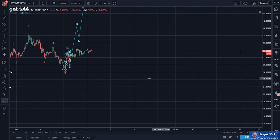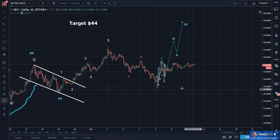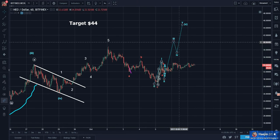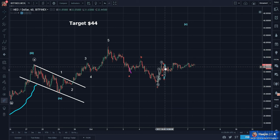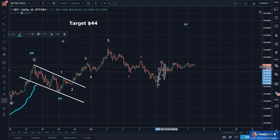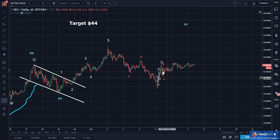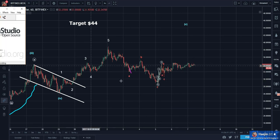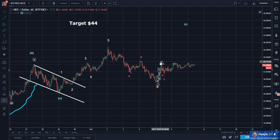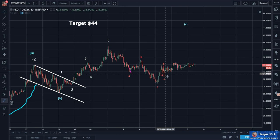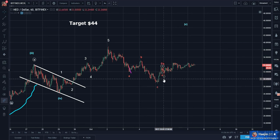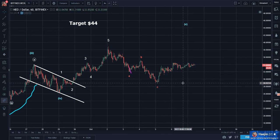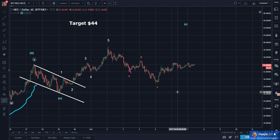Let's zoom in. I'm going to get rid of some of these labels to clean things up. Much cleaner now.